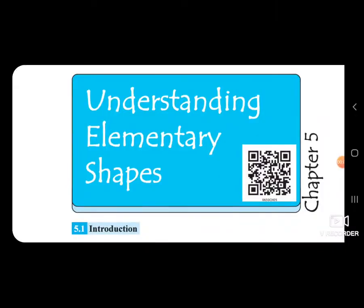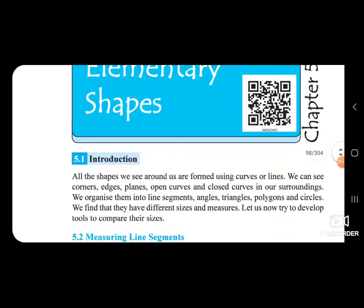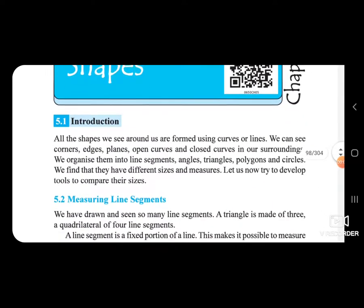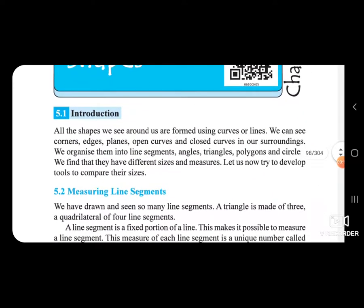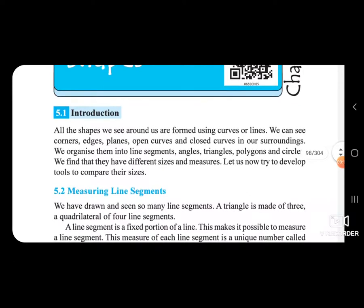Standard 6, Subject Maths, Chapter 5 — Understanding Elementary Shapes. Introduction: All the shapes we see around us are formed using curves or lines.